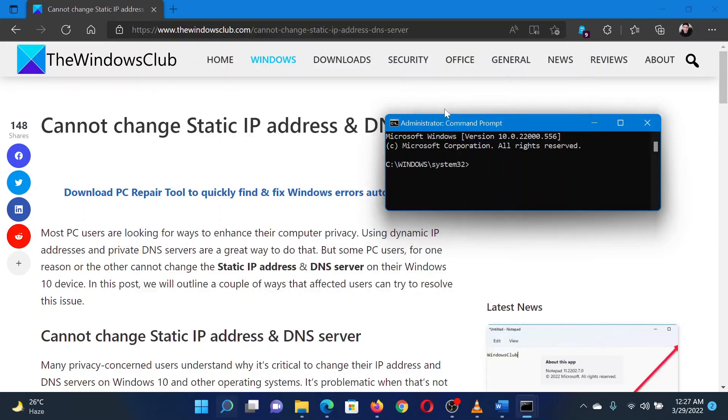In the elevated Command Prompt window, type the command ipconfig space forward slash release and hit Enter.